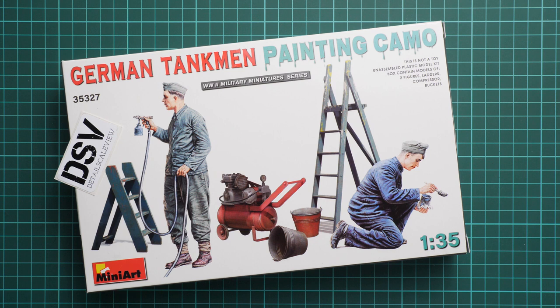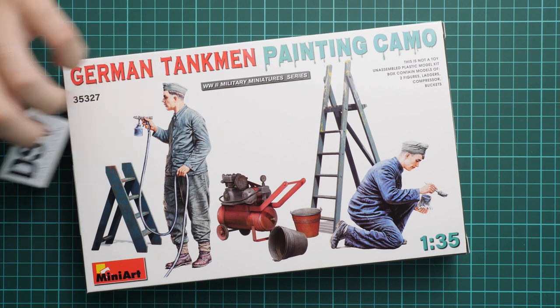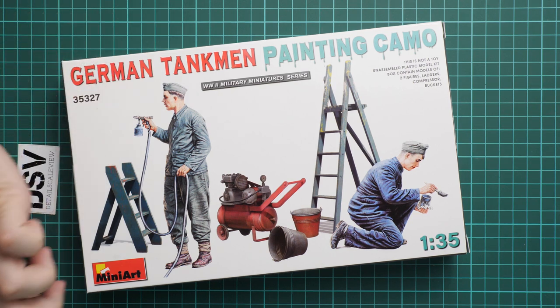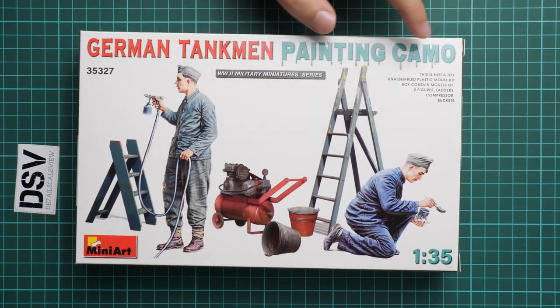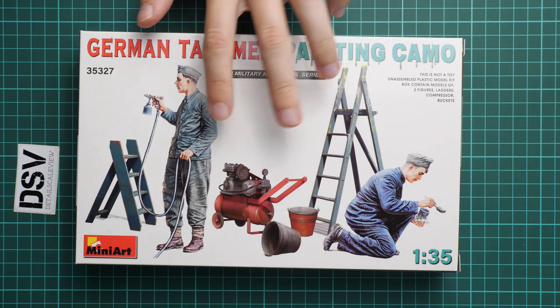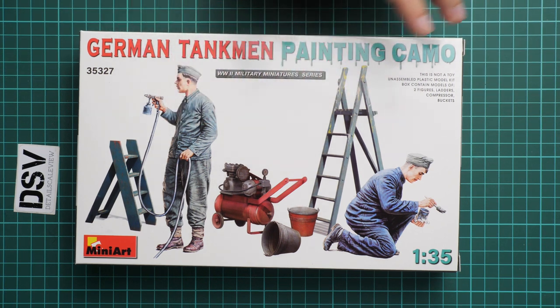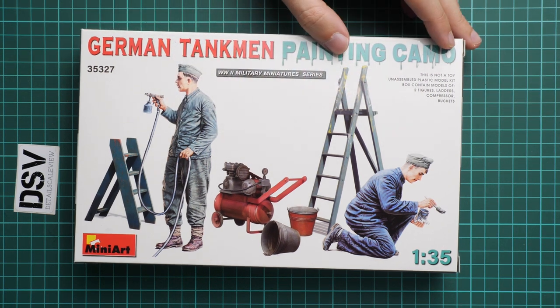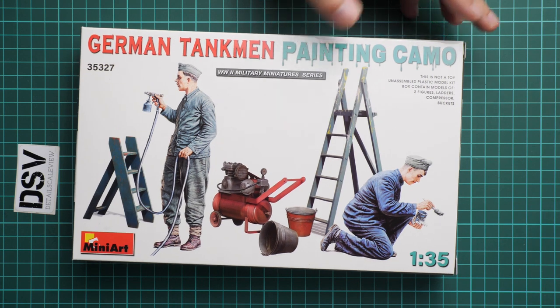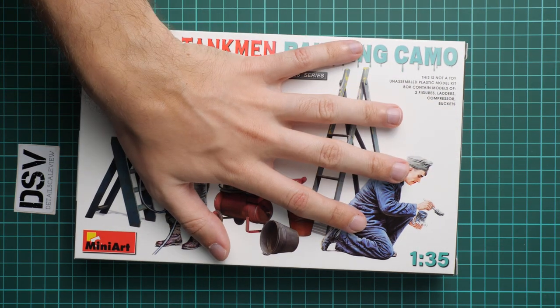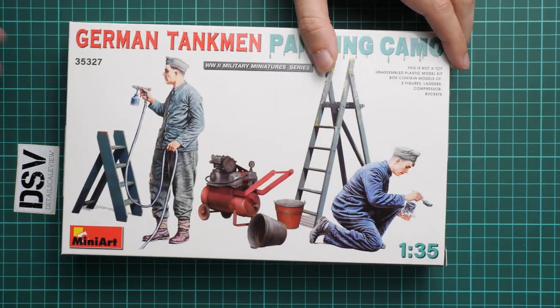This is a fresh August release that should be already available and we have a commercial sample here. First of all, box size is standard for this manufacturer. We have quite nice box art which shows two guys and various items which might be handy for diorama projects.